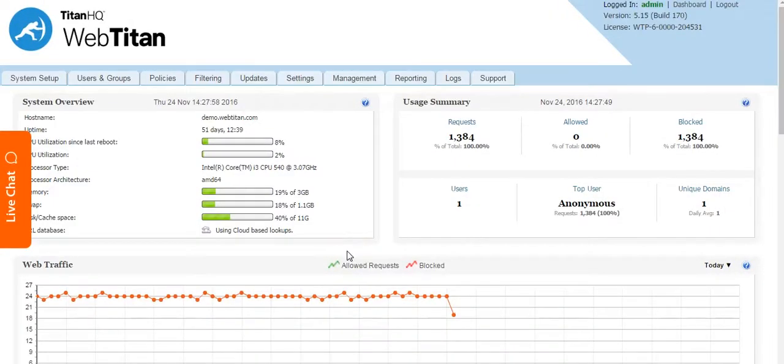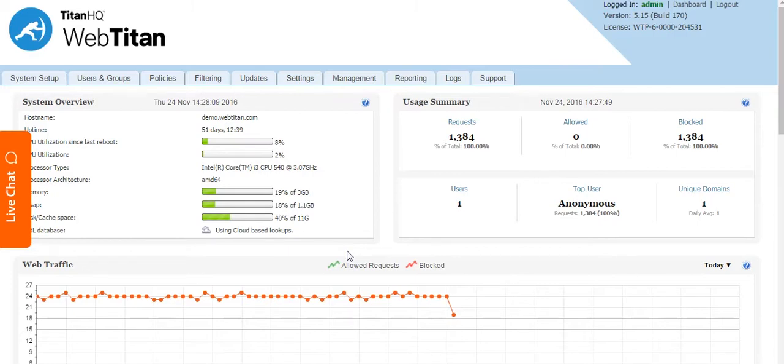Hello, in this video I will explain SSL inspection and our SSL certificate in both WebTitan Gateway and WebTitan Cloud. Firstly I will explain it in regards to WebTitan Gateway.